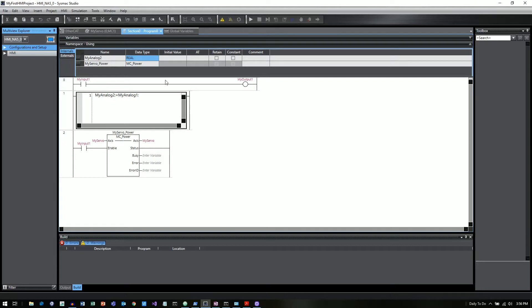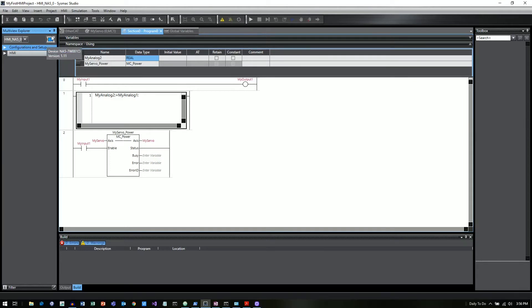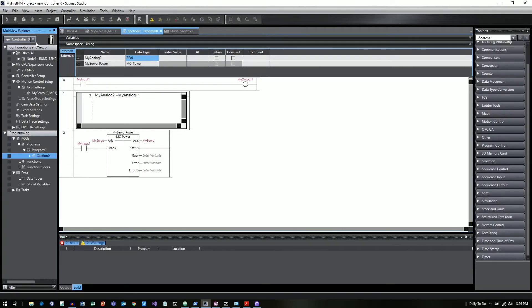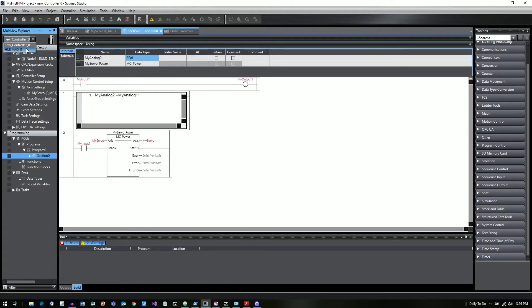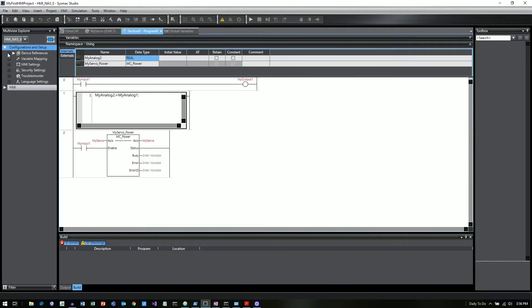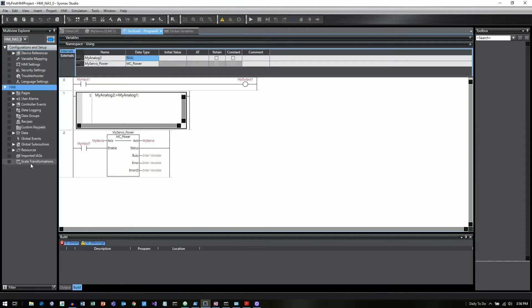So now that we have the NA5 added into our Multiview Explorer project, now you can see it shows the HMI image. So if I click on this new controller 0, that's going to go back to my PLC. And I'll get all the menu tree options for the PLC. But if I click on the HMI, the image will change to an HMI. And now the settings and everything are going to be specific to the NA.